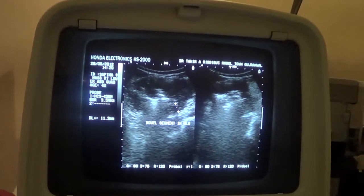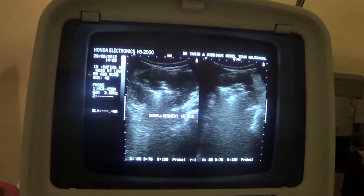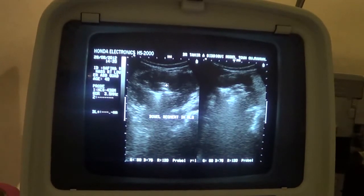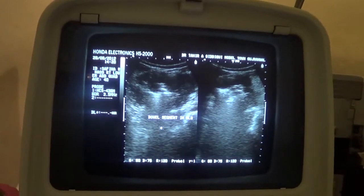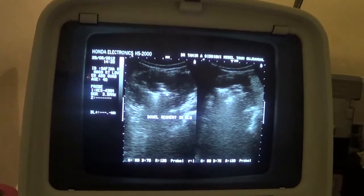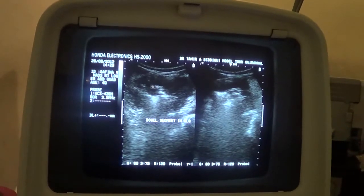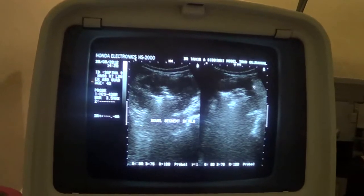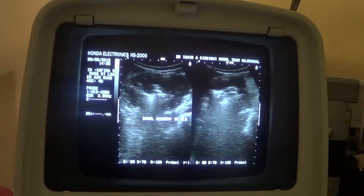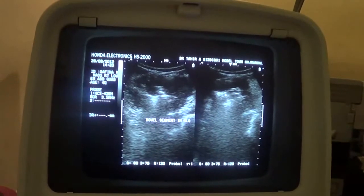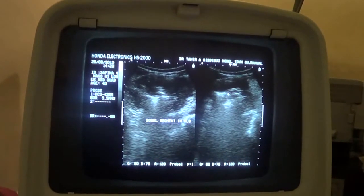The wall thickness is approximately 11.3 mm. Normal should not exceed more than 5 mm. There are bowel gases within the lumen. This black area of the bowel segment is the wall, and this bright echogenic area with posterior shadowing is the trapped gas within the lumen of the bowel segment.